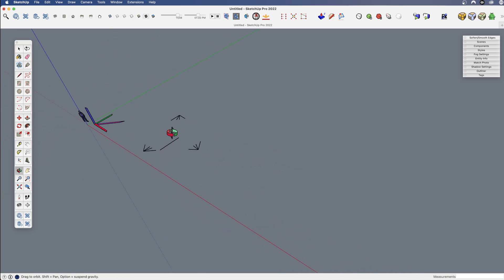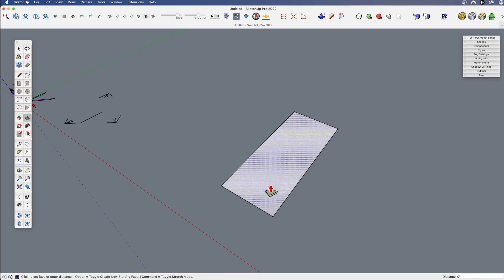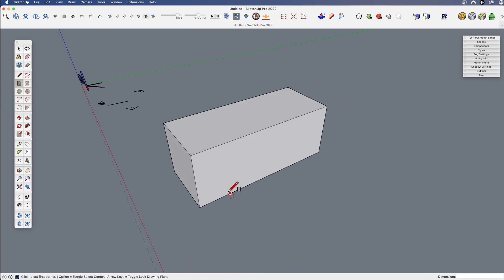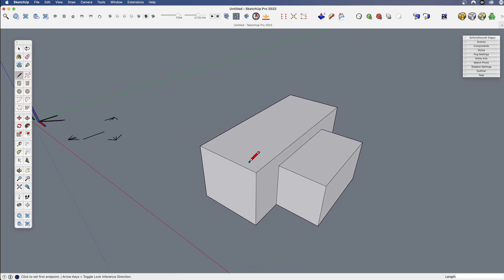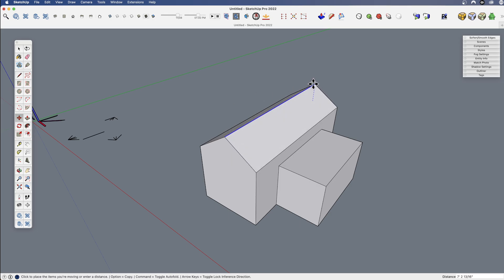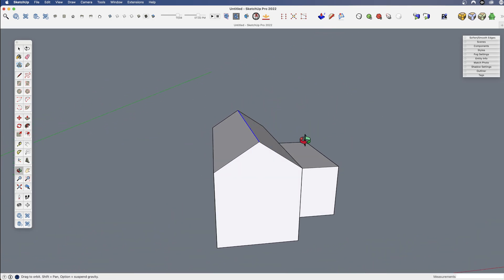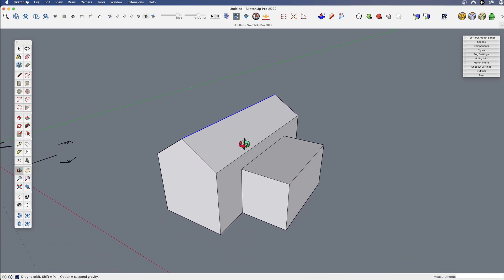Let's create one more simple example. I'm going to draw a box and another box and create a basic roof. I'll split the top edge midpoint to midpoint, select that edge, use the move tool, and move it up some amount. Doesn't matter how much — we just need a roof shape like this.